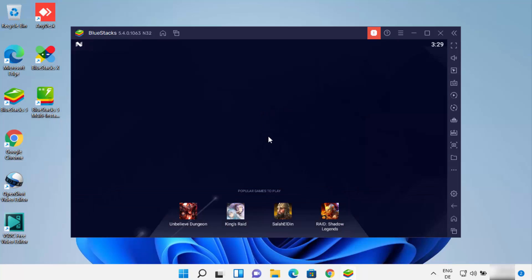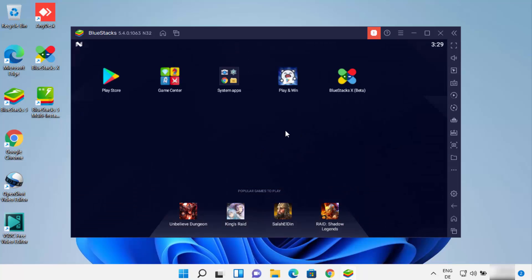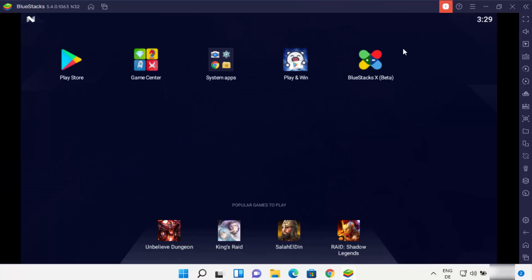Bluestacks has been started on my Windows 11 operating system. Let me maximize it. Here you can see some pre-installed apps on the Bluestacks emulator. The most important one is Play Store, where you need to log in with your Gmail account in order to install any app.